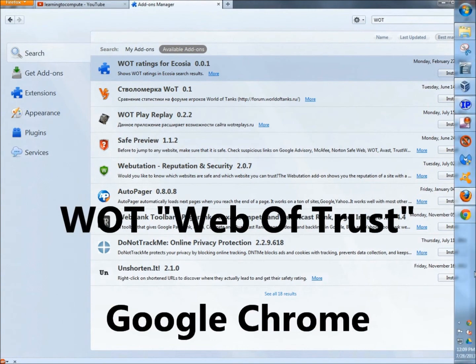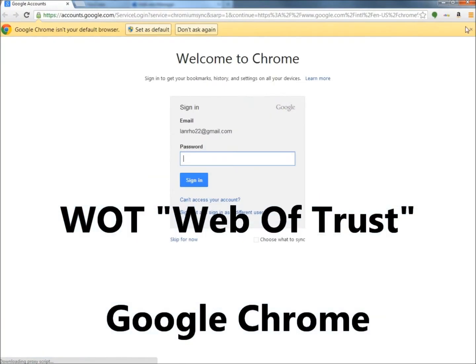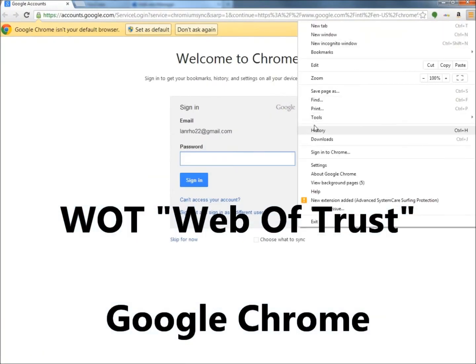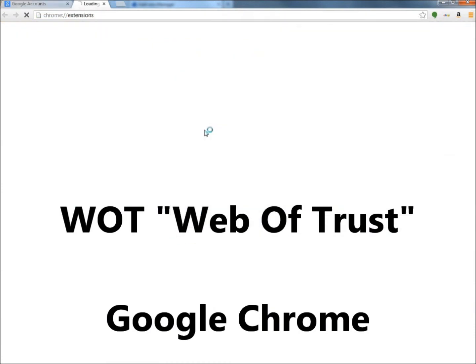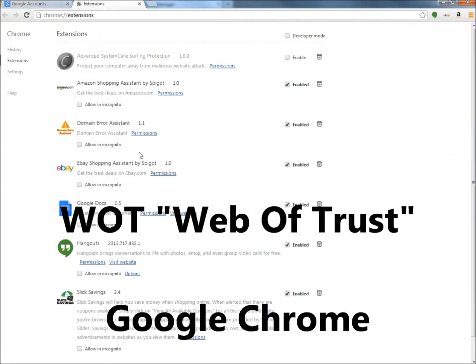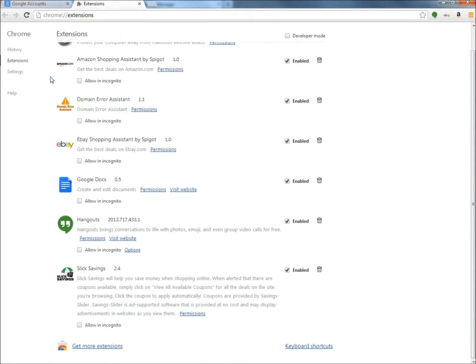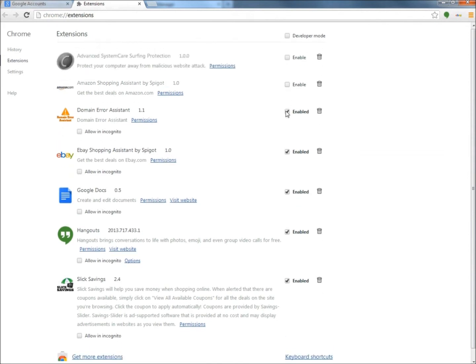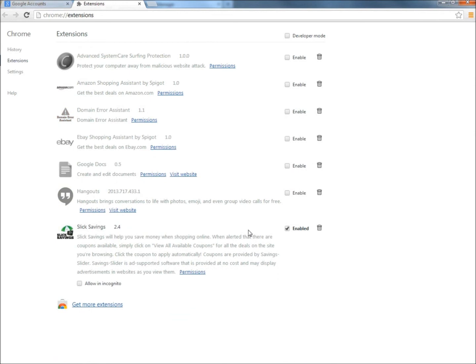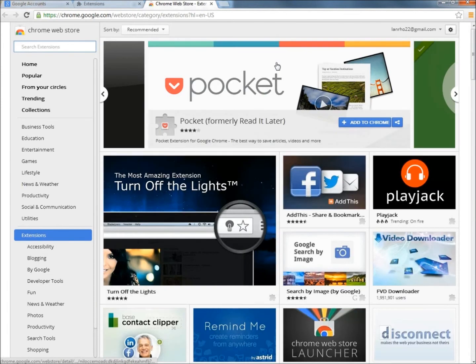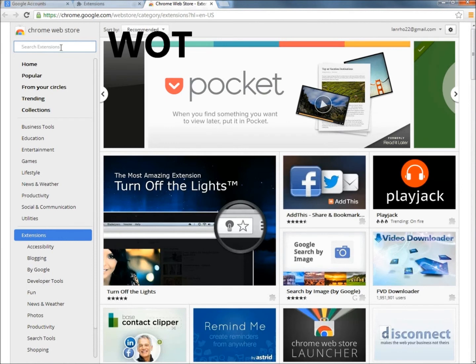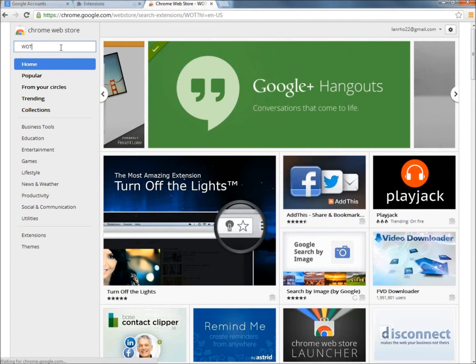If you're using Google Chrome, go to the settings menu here and then go to tools and then to extensions. Here it shows the extensions that I already have that are enabled and disabled. I don't really want any of these so I'm going to disable all of them. Then I'm going to go to get more extensions.